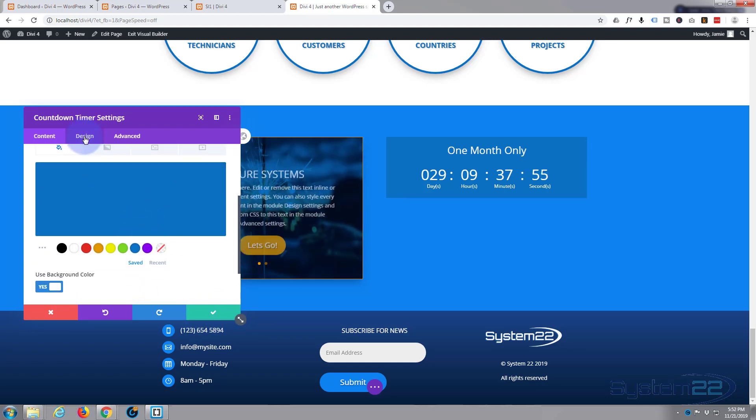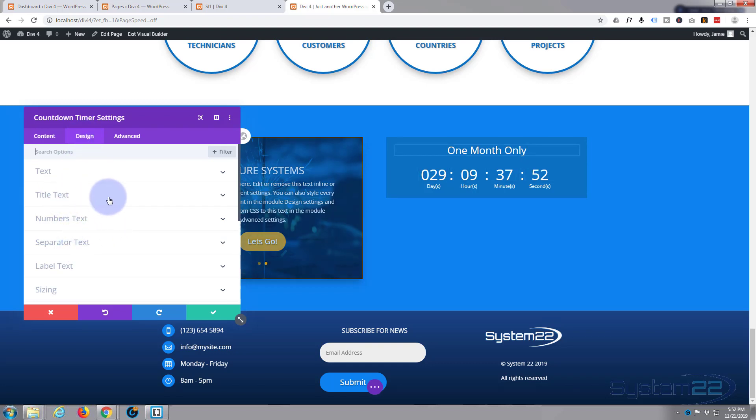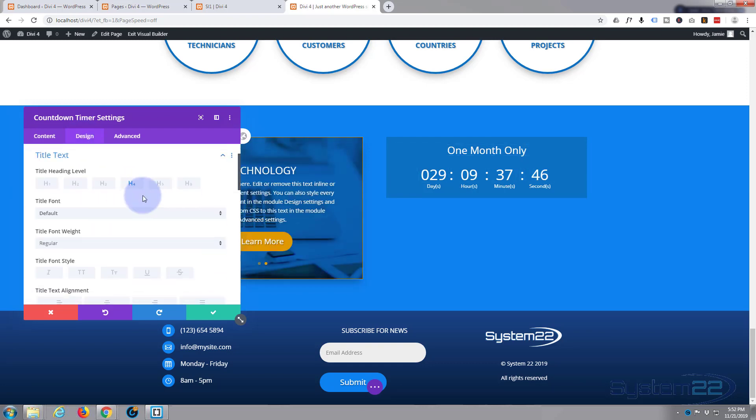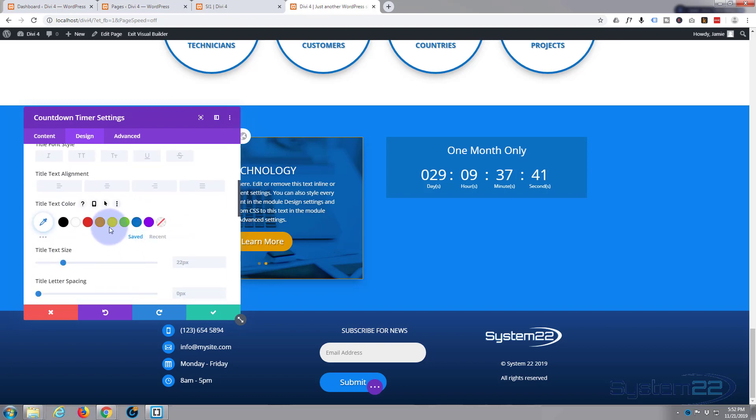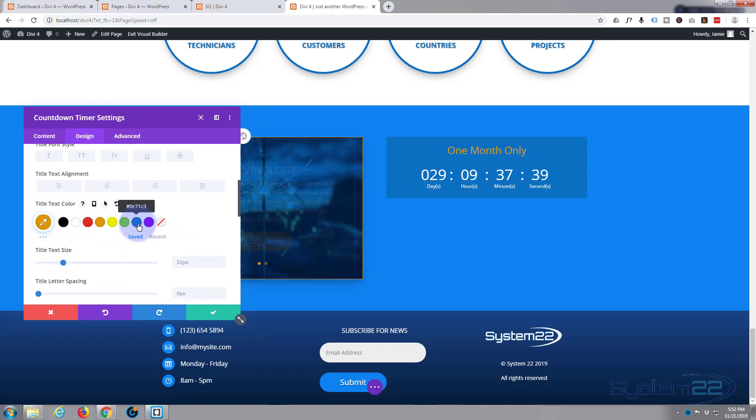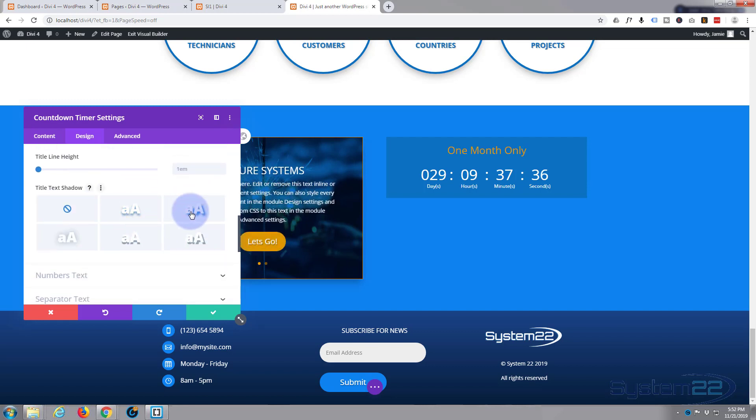I'm going to go to the design. Title text, I think I'm just going to make that that orange color we've been using. There we go, and just give it a little bit of text shadow we've been using on the buttons and things like that just to keep it in style.